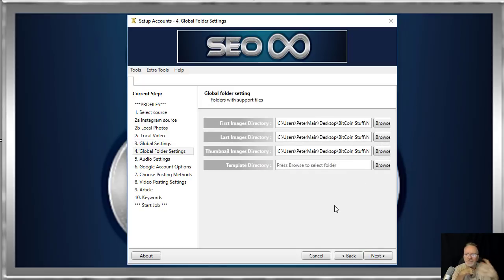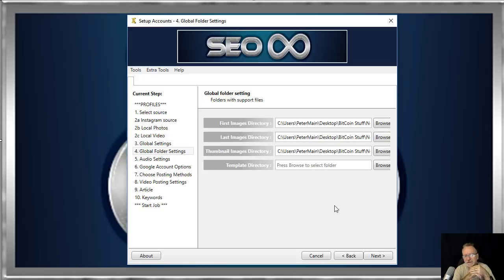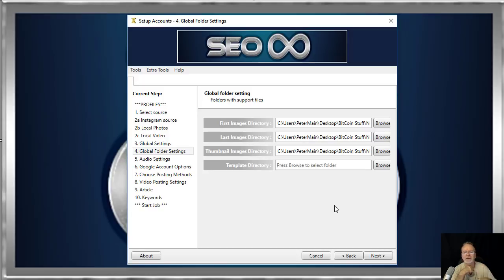On this window we locate the first image's directory, the last image's directory, and the thumbnail image's directory. In each of those directories you select, you can have as many different images in those folders as you like. The software will choose one randomly, helping to make sure that each video produced is unique from any previous.